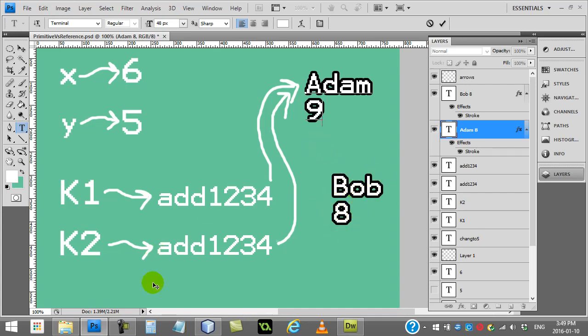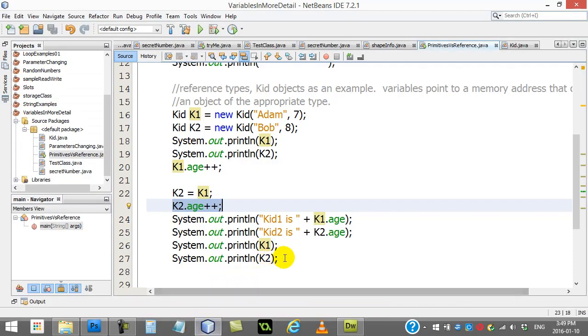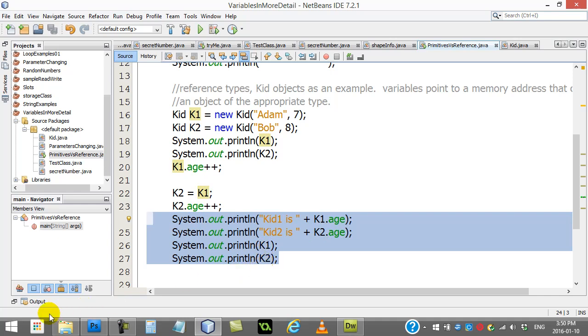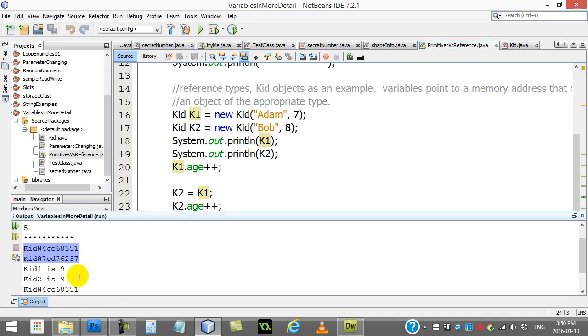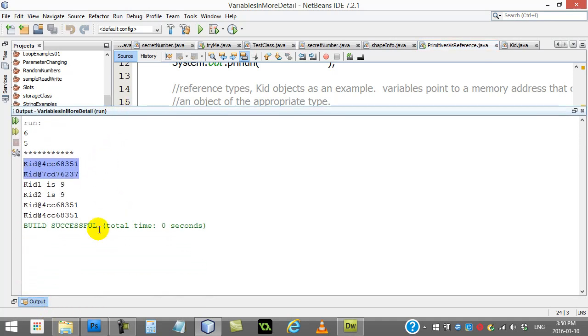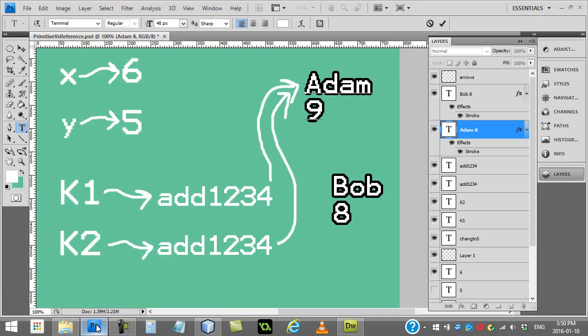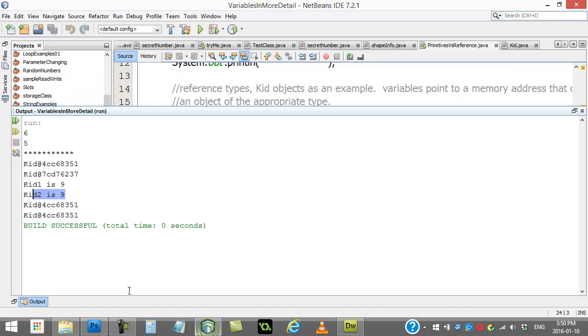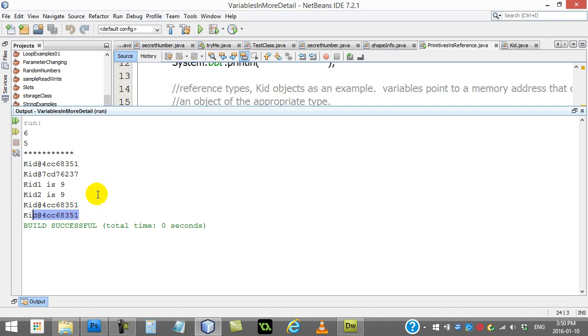So, that's the basics of this one. Just to prove that it's working here, check out the output from what we had here. I printed out both the kids' ages after doing this, and I also printed out their memory addresses afterwards, and look at what it ended up printing out. Kid is 9, kid is 9, just like our picture suggests, because they're both pointing to the kid called Adam that's 9, and you'll see that both of them are referencing the same spot in memory, 4cc68351.